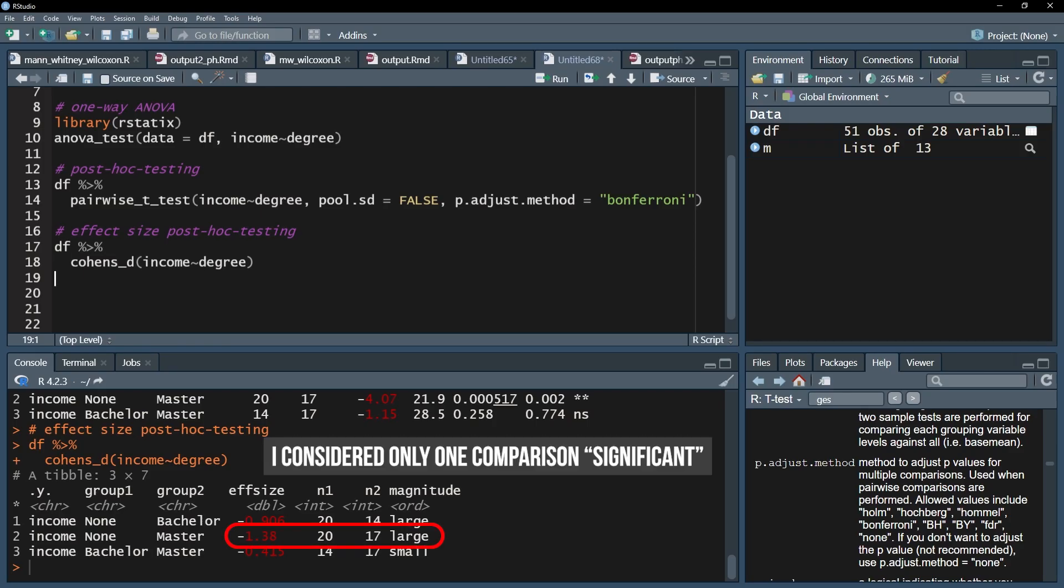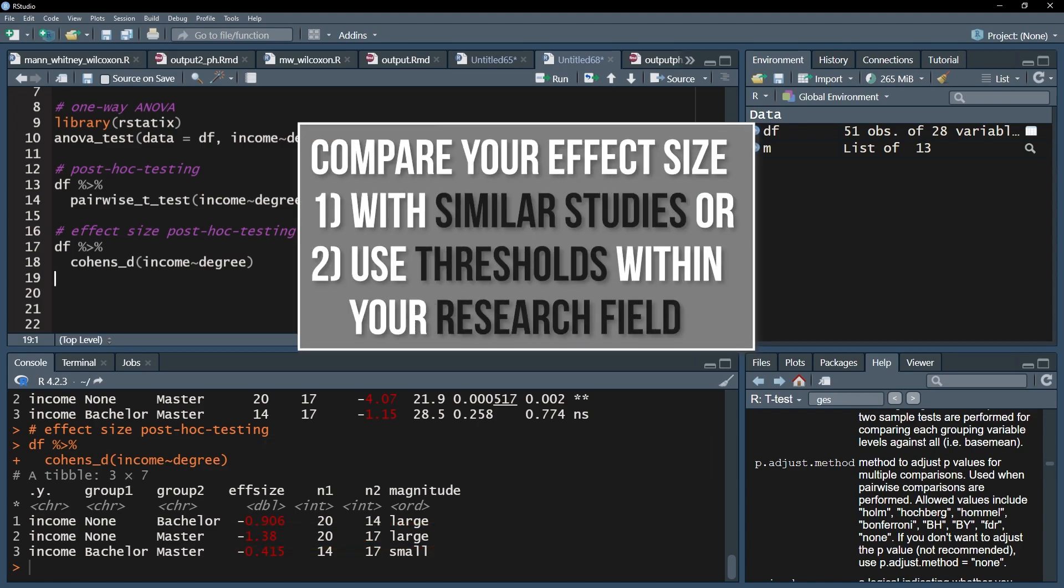However, please check if similar studies in your research field exist and compare your effect size with the given ones. If no comparable study exists, use the common thresholds within your research field.